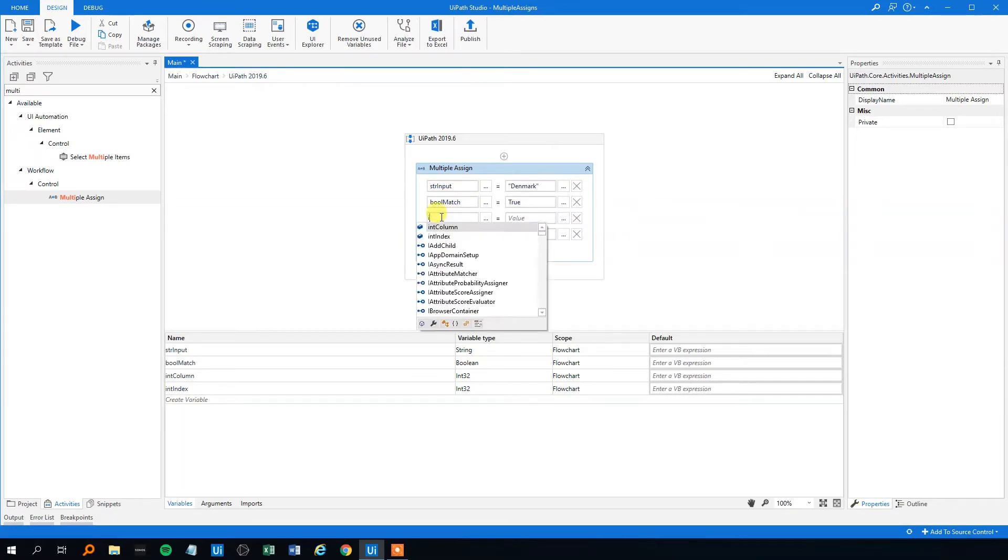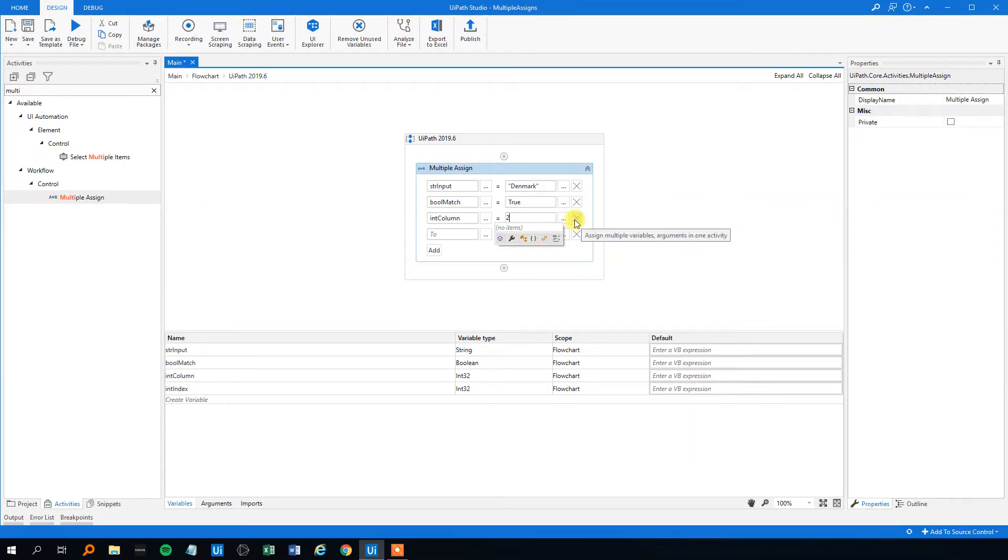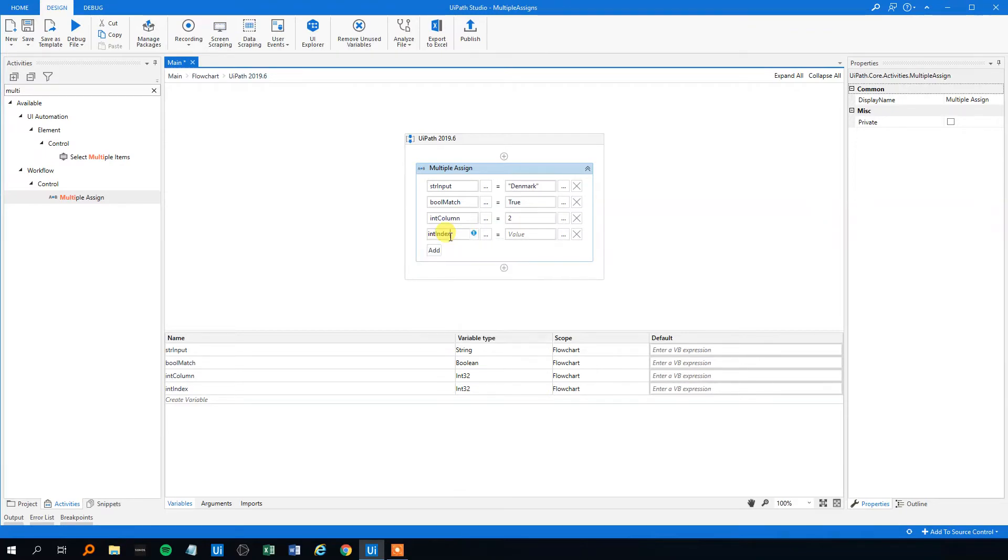And we can just change it here. And if we regret it, we will just click the cross here. And let me change the last one as well.